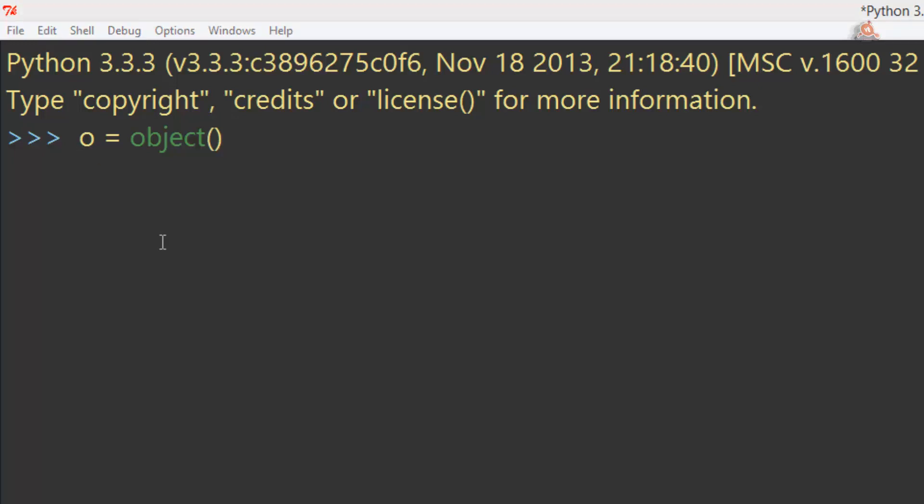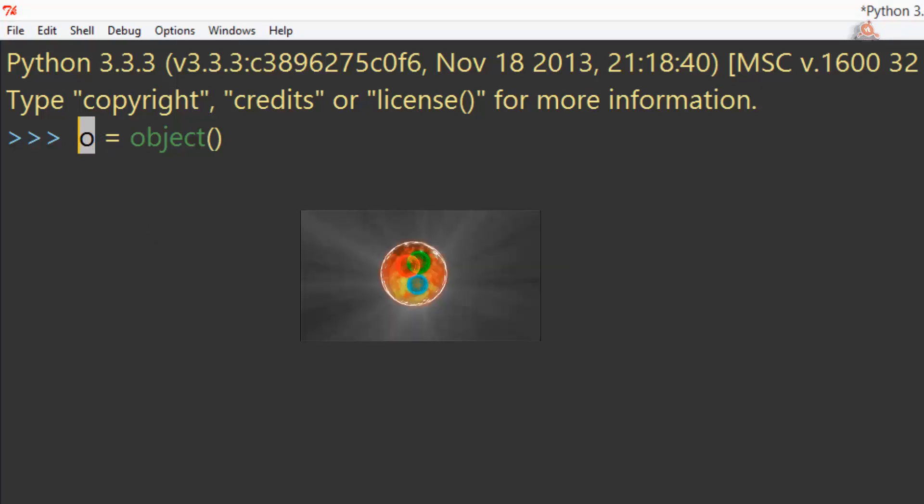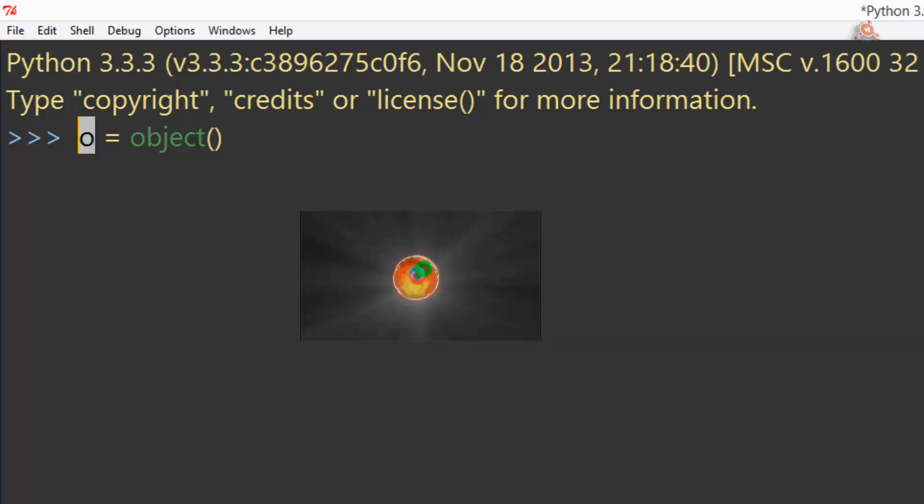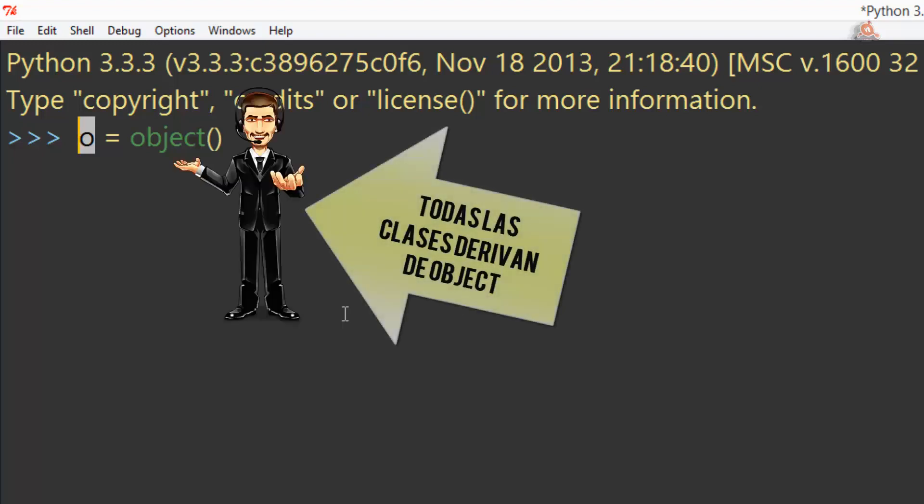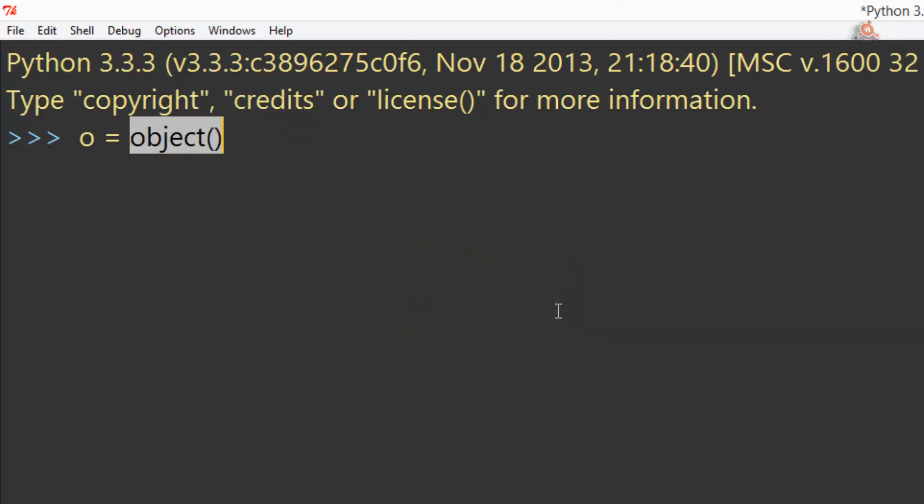En una variable llamada o, tenemos almacenado algo así como la partícula de Dios de un lenguaje de programación. Porque todas las clases derivan de este object y en un lenguaje orientado a objetos todo, absolutamente todo se incluye dentro de clases. Observa cómo podemos instanciarlo sin problema.